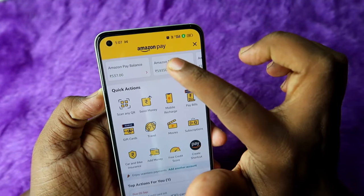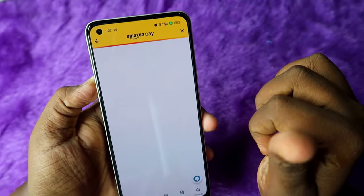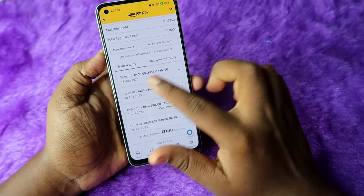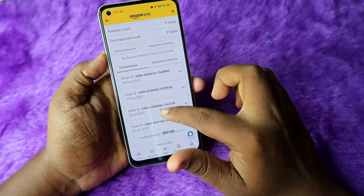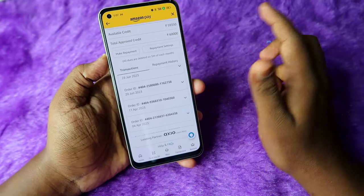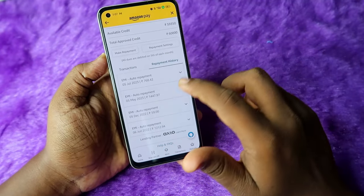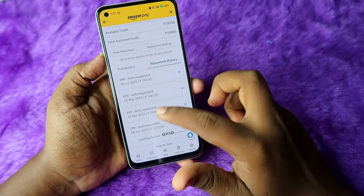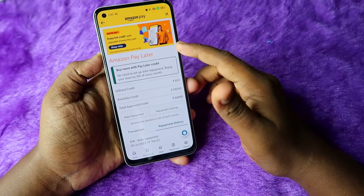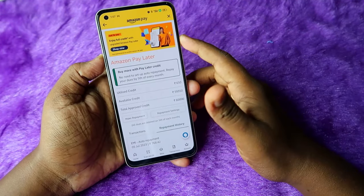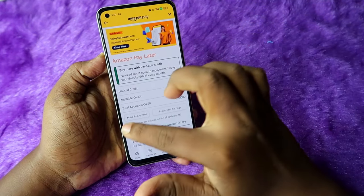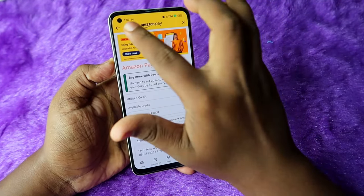For Amazon Pay Later transactions, click on Amazon Pay Later. Here you can see all the transactions, and if you have made a repayment, you can see the repayment history. Amazon Pay Later is an interest-free credit available on your Amazon account.